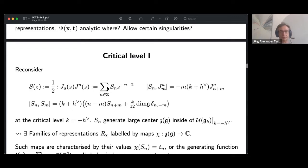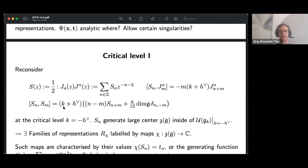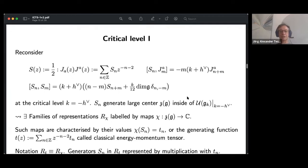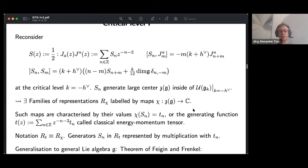Now let us go to the critical level to get to what Beilinson and Drinfeld did. I recall the renormalized energy-momentum tensor S(z). When we compute the commutation relations, we have the factor (k+h̃) in front. If we send k to minus h̃, this factor vanishes, and we observe that these renormalized Virasoro generators generate a large center inside the universal enveloping algebra of the affine Lie algebra.